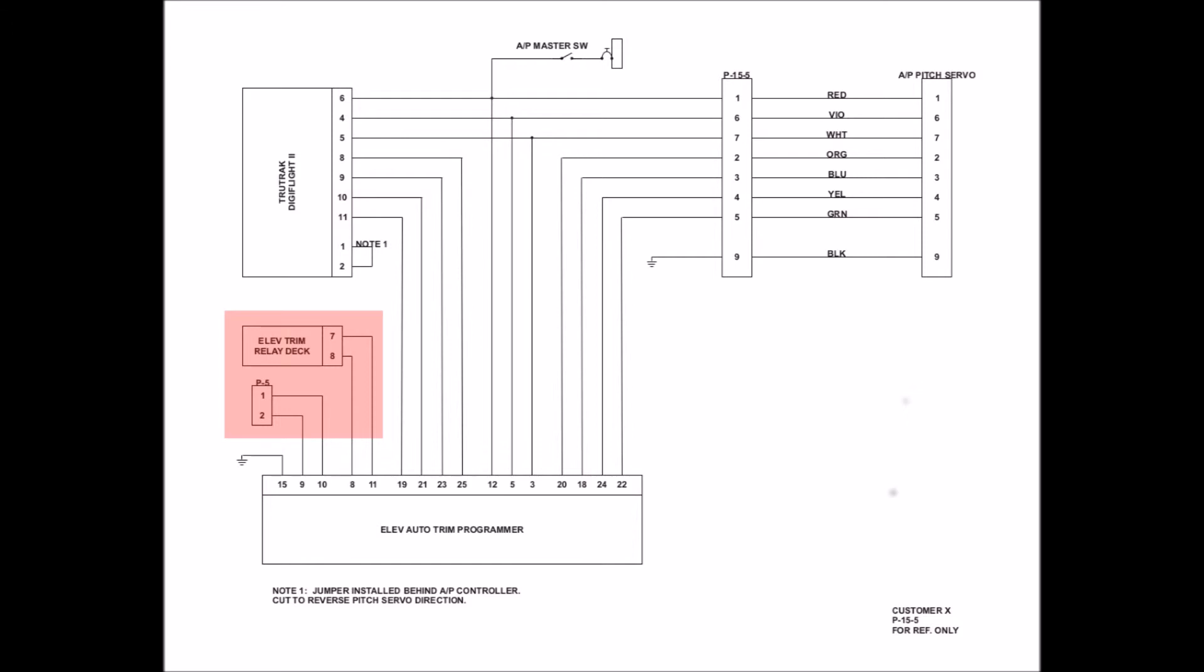And then I also show some additional items that interface that Auto-Trim Programmer. In this case, you see the Elevator Trim Relay Deck, and you see the P5 plug also interfaces that trim programmer.